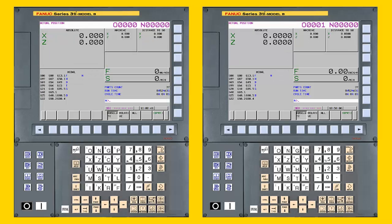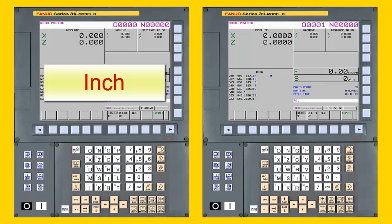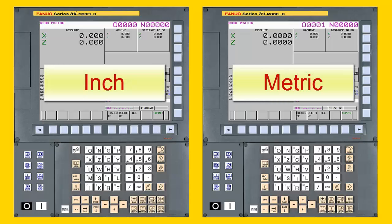Just like the CNC on a real machine, each CNC in NC Guide may have different settings. For example, one CNC may be set up to run in inch units, and another CNC may be set up to run in metric units.